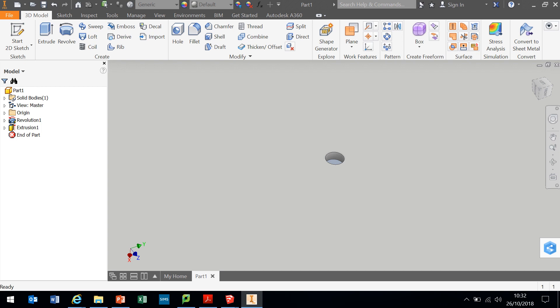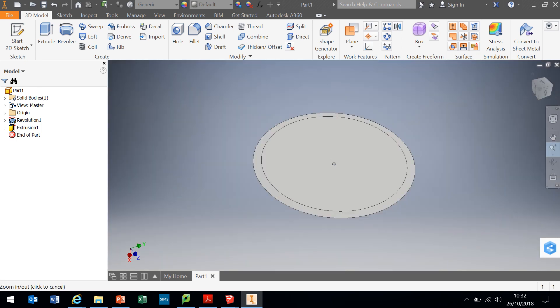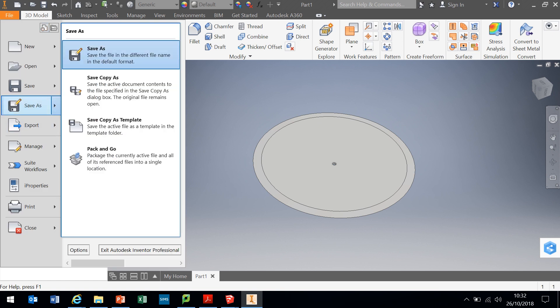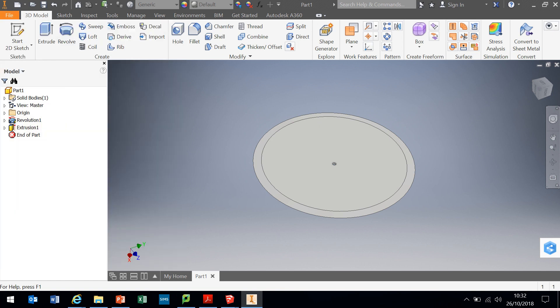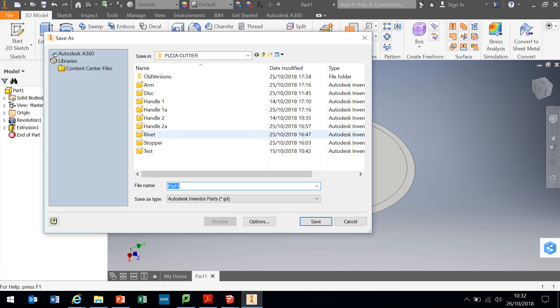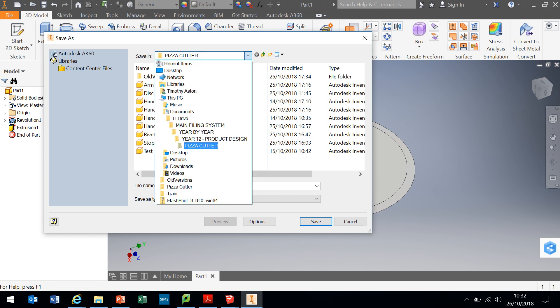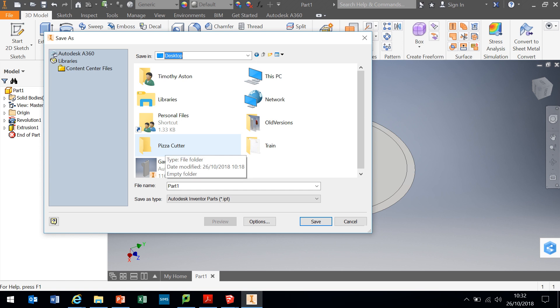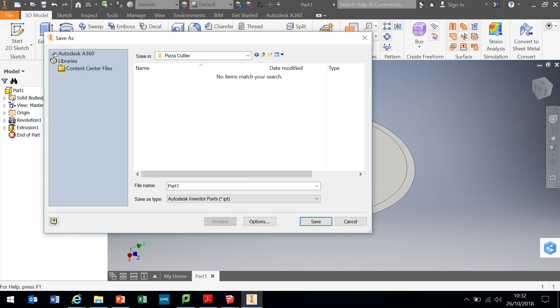And I'm going to zoom out. And that is the disc complete. So all that leaves me to do is go file, save as. And I'm going to put a pizza cutter folder on my desktop. So you need to create a folder somewhere in your documents. I would call it pizza cutter and go in there.